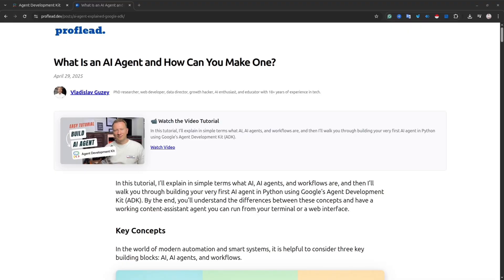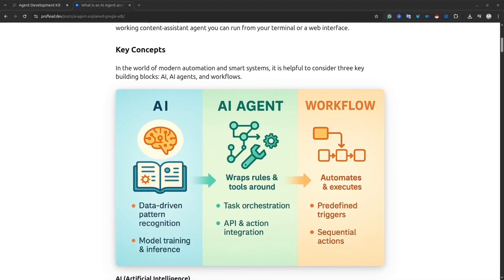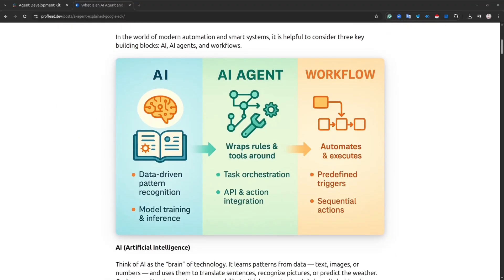If you don't know the difference between AI, AI agent, and workflow, you can watch my other video or read my tutorial on the website. But basically, it is a software system that uses artificial intelligence to autonomously perform tasks with minimal human interaction.